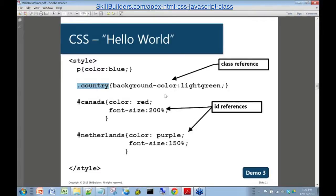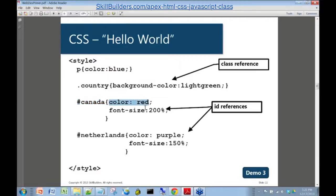We're just going to set our country backgrounds to light green. And then we have some syntax here that are specific to Canada and the Netherlands. The hash symbol with your ID for Canada refers to that one paragraph. We're setting the color for that to red to match the Canadian maple leaf flag, and setting the font size to 200%. So let's have a quick look at that.